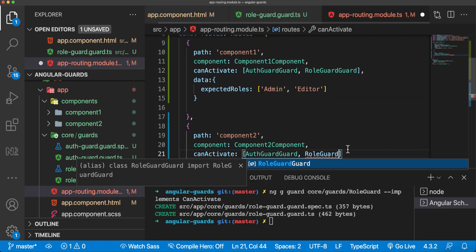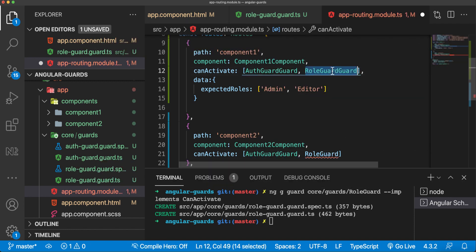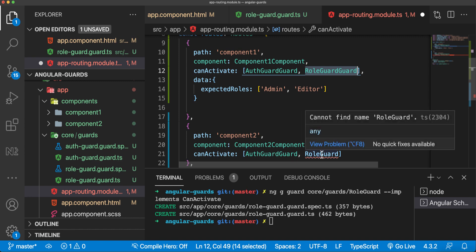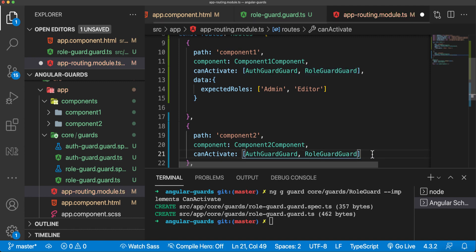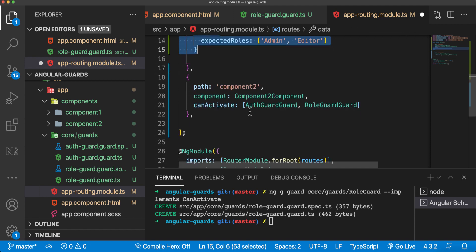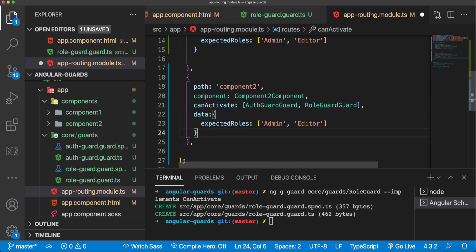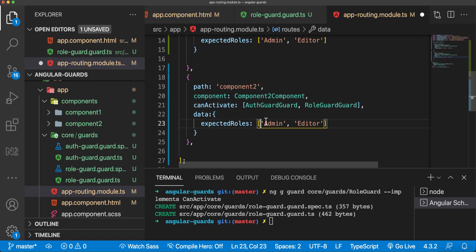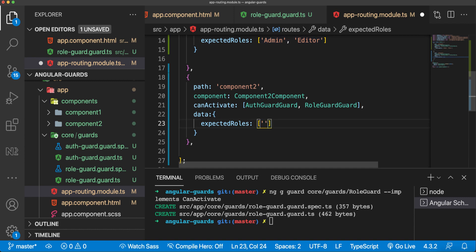We'll use the role guard and just duplicate this. Say data expectedRoles admin. We can see here that the next one we can add just that the expected role is manager, so manager is able to access this one but not that one.